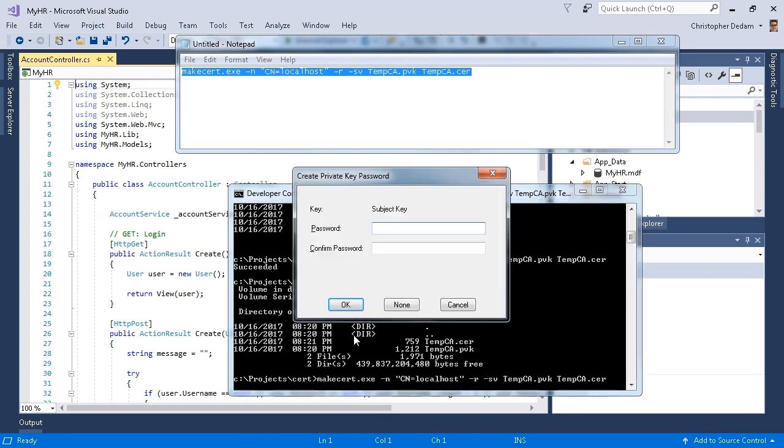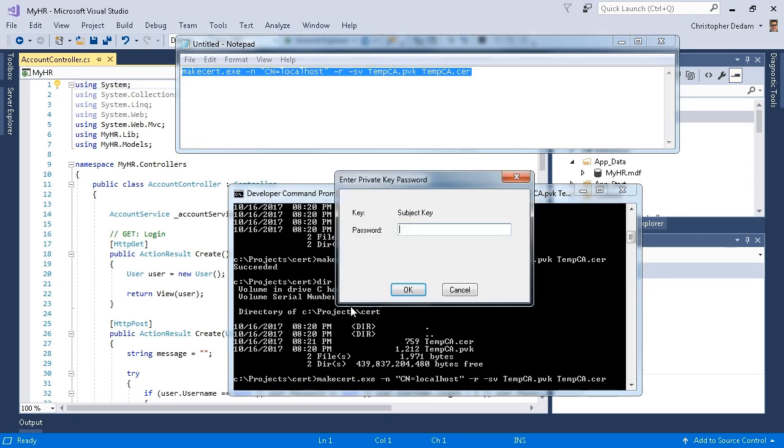I need to enter a password. I'm just going to type password. Password again. In real life, you'd probably want to use something besides password. I'm going to enter my private key password. I'm going to type password. Once again, you probably would not want to do that in real life.